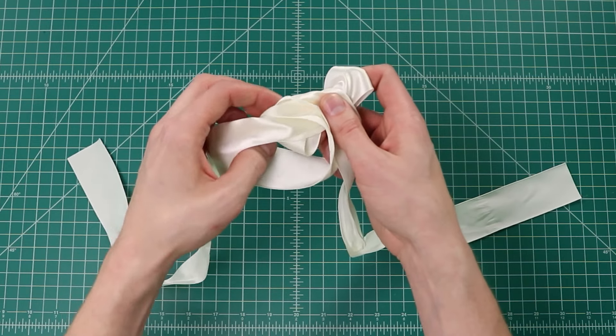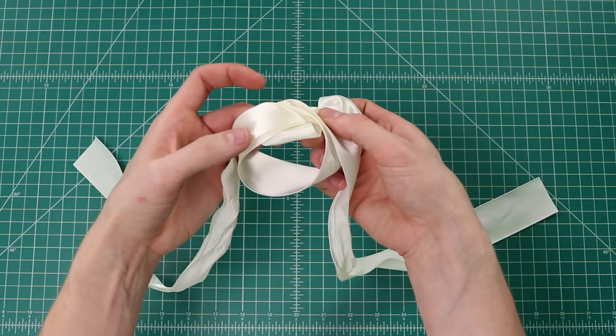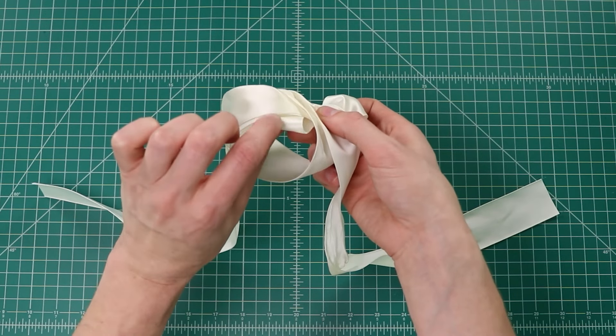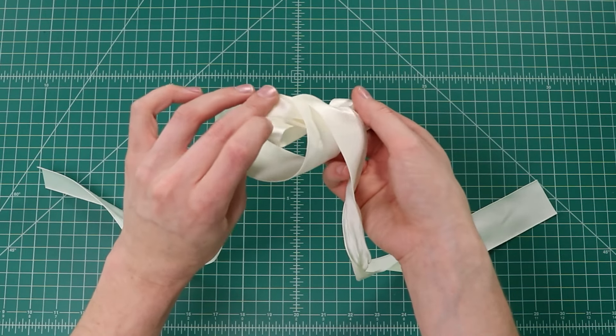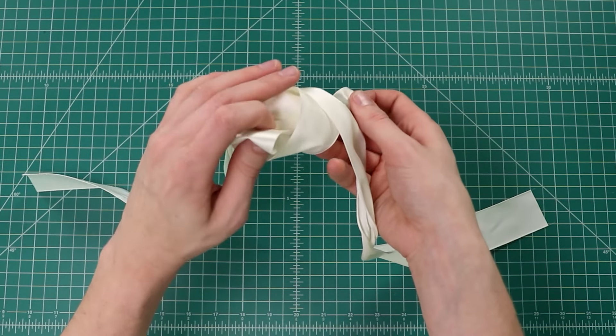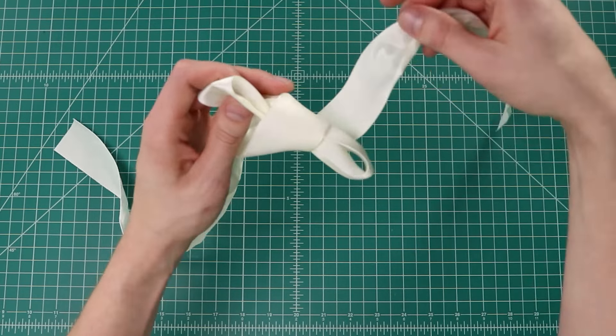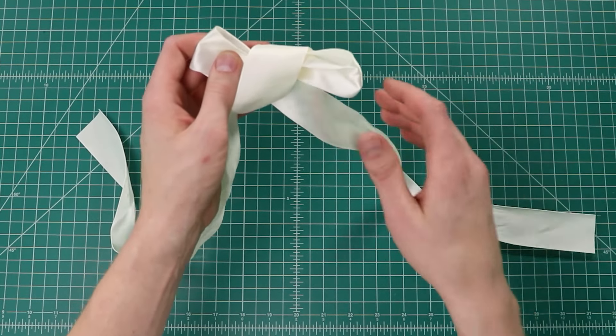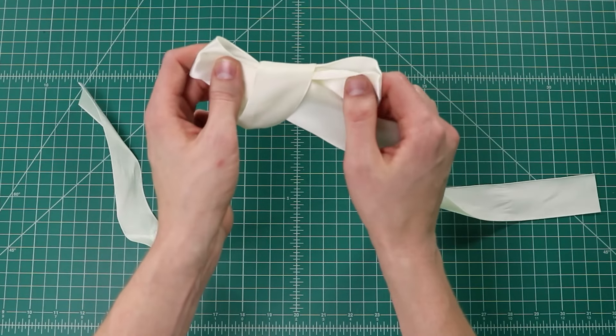Then we're going to cross the loops over each other and fold the top loop down to go through a bottom loop here.